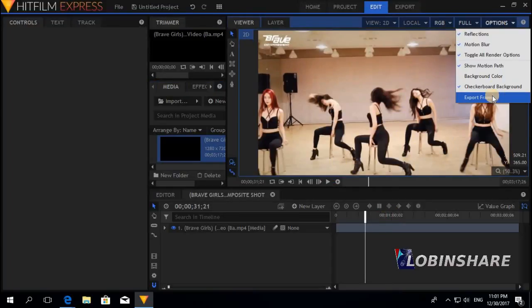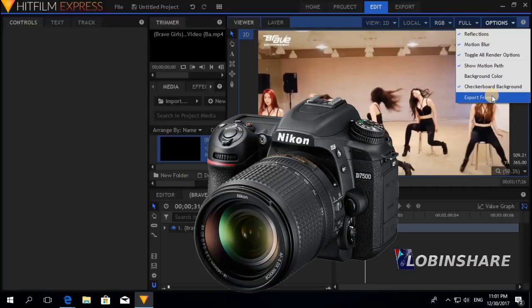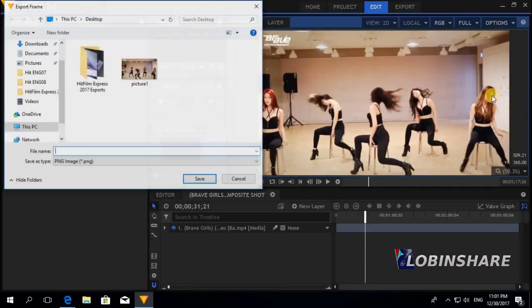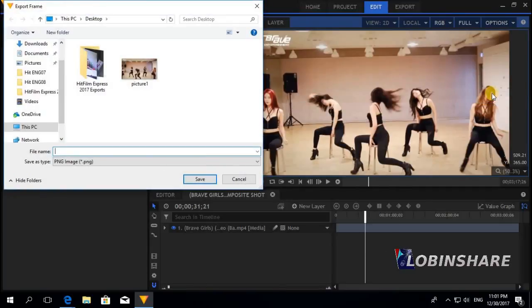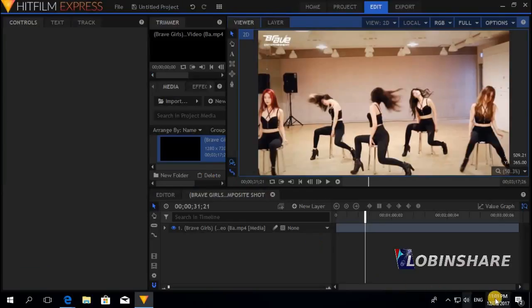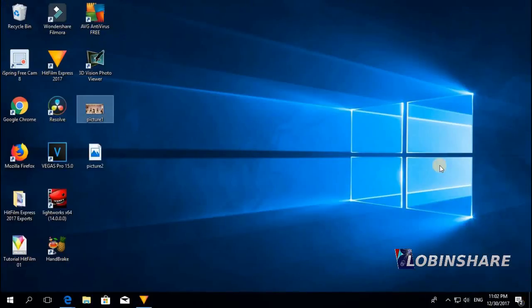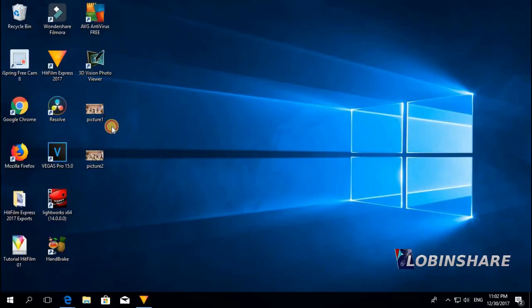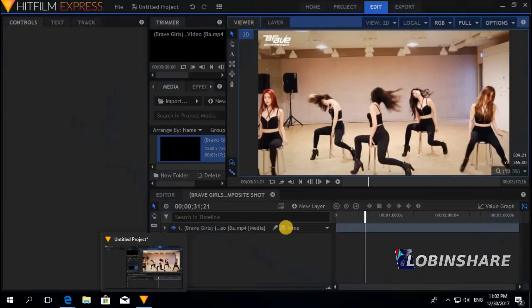Options, export a frame. Click on this. HitFilm will ask you for a file name. Just type like Picture2. Save. Now we have two pictures on our desktop. Well, it's that easy.